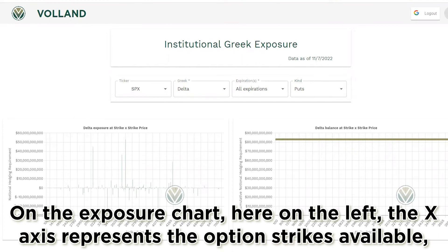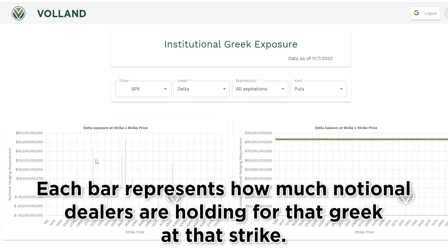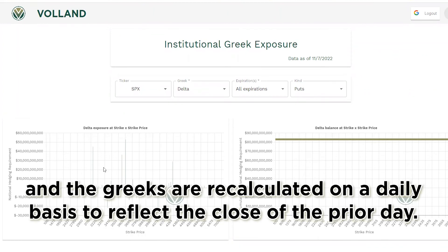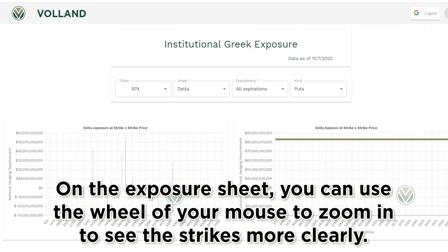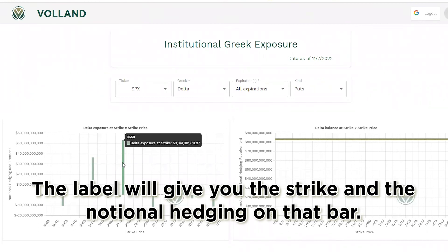On the exposure chart on the left, the x-axis represents the option strikes available, while the y-axis represents notional dollars. Each bar represents how much notional dealers are holding for that Greek at that strike. These calculations are done at the beginning of each day, with Greeks recalculated daily to reflect the close of the prior day. You can use the mouse wheel to zoom in to see strikes more clearly, and hover over or tap a bar to get the exact strike and notional hedging value.